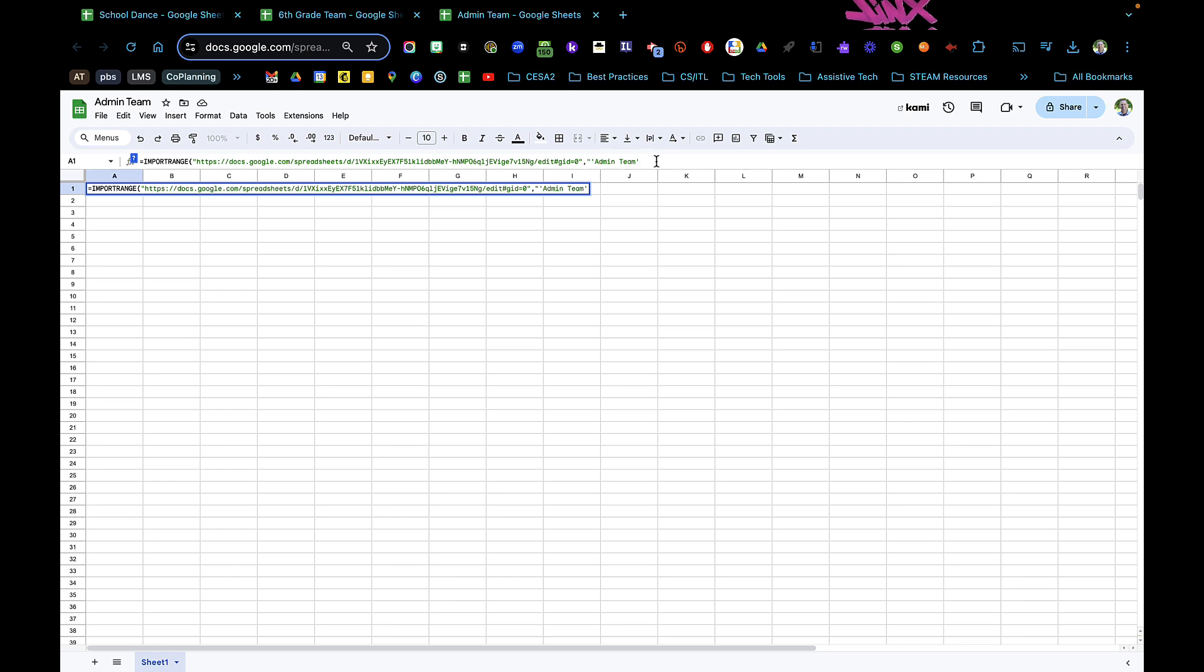Then I'm going to close the single quotation mark, and then I'm going to hit an exclamation point to tell it that I'm ready to put the range, which I'm going to do A1 to ZZ, and then I am going to end quotation marks and then hit enter.